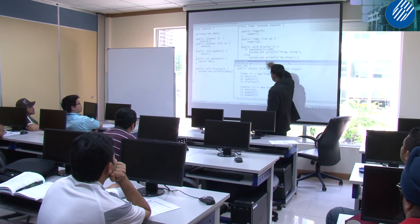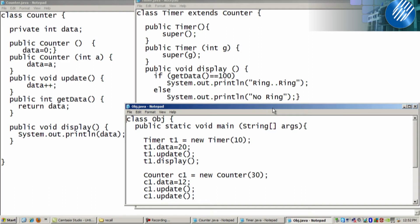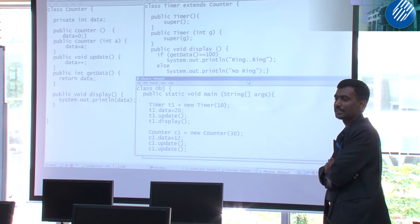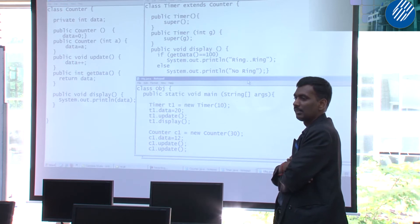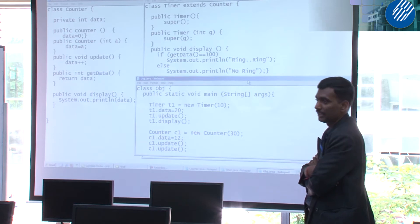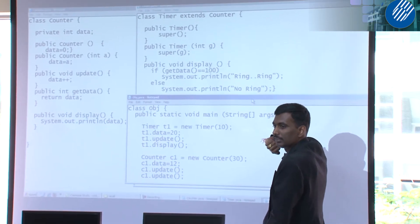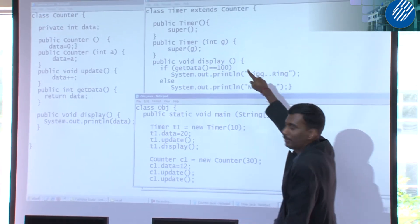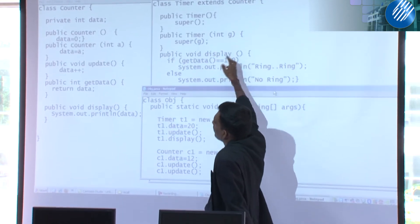Class Counter is the superclass, Timer is the subclass, and there is the class you use to create objects of Timer and Counter. Timer is the subclass because it gets information from the Counter class — you know this from the keyword 'extends'. Because it says 'extends Counter', Timer will fetch information from Counter.